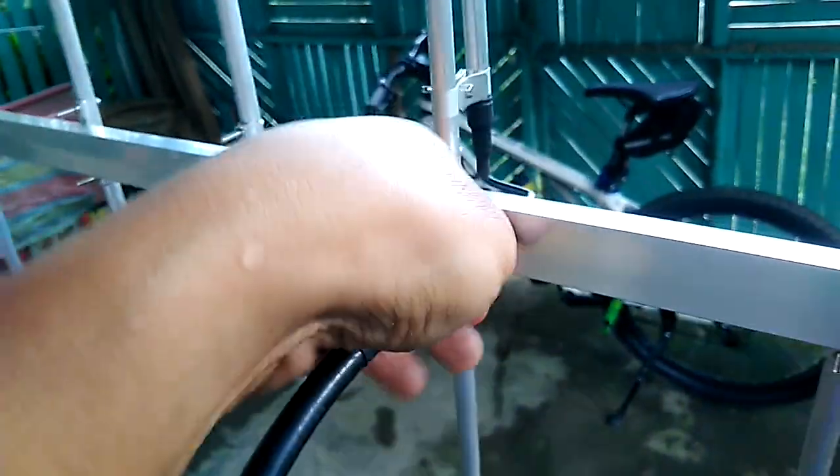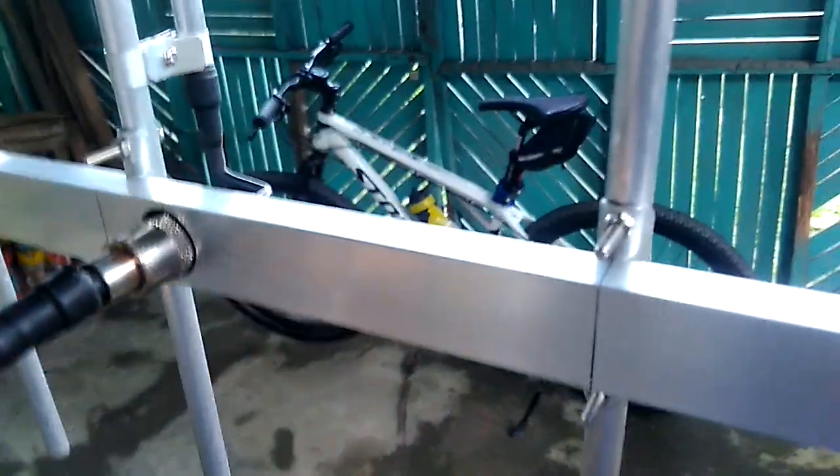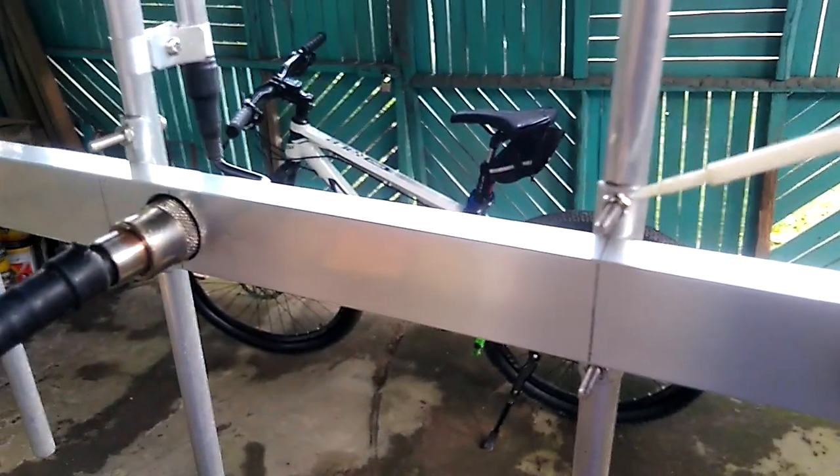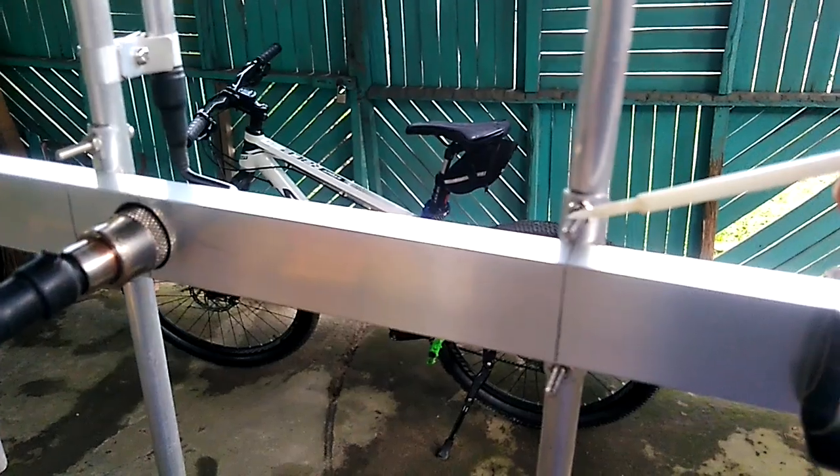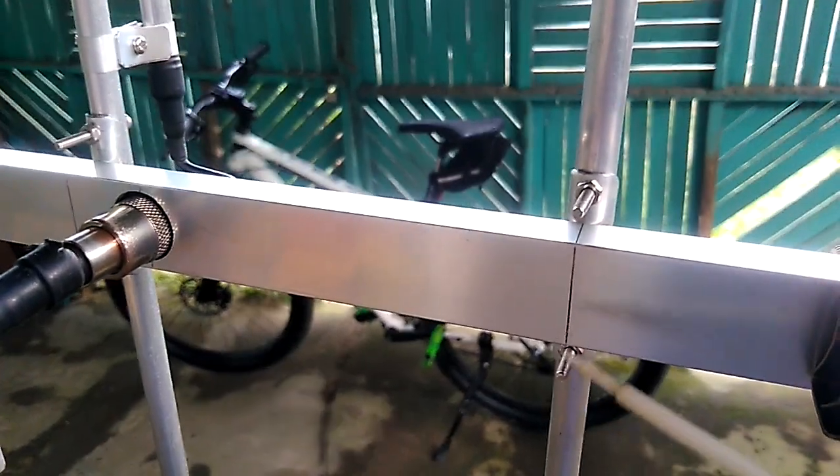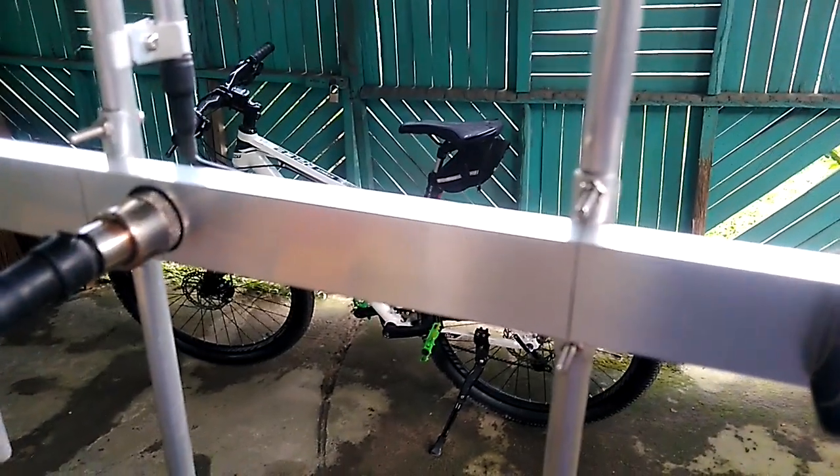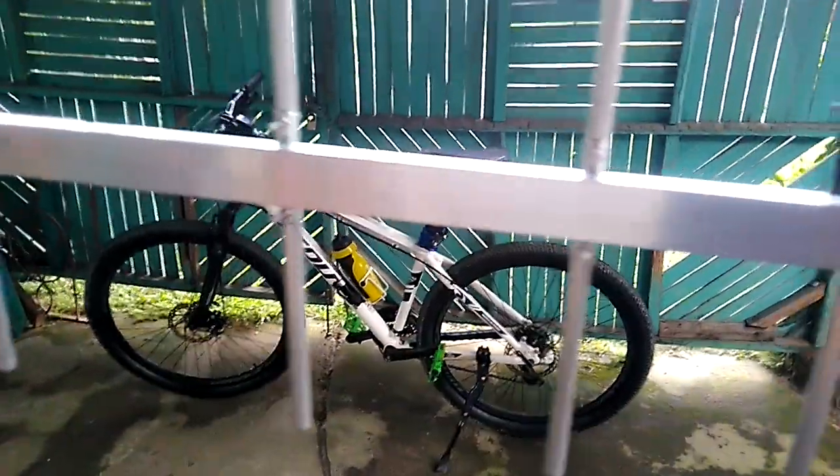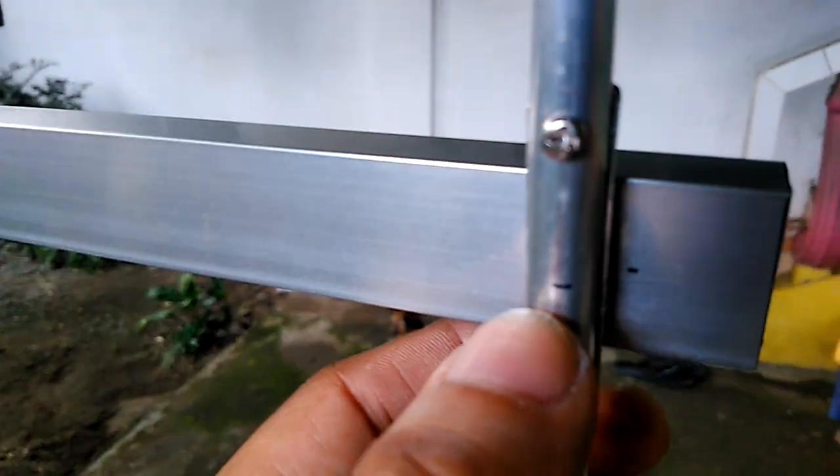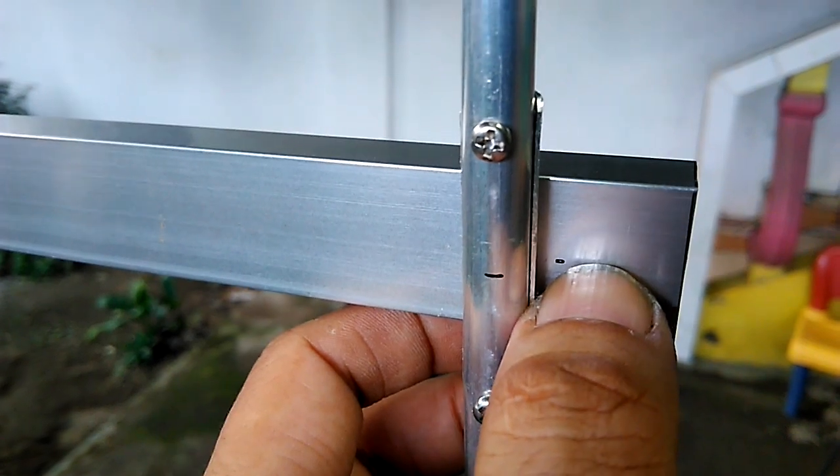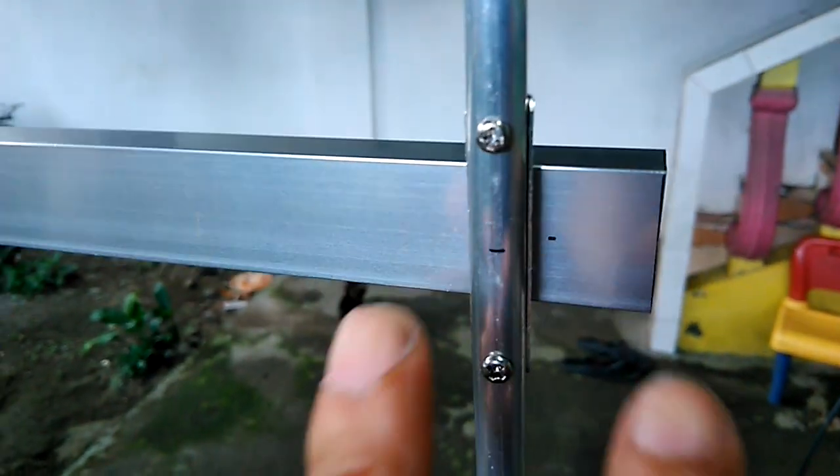Each element is attached to the boom using an element holder. The elements are secured with two screws from top and bottom of each element. I'm going to put numbers on each element with their corresponding position on the boom, so you just need to put back the elements with their corresponding numbers.